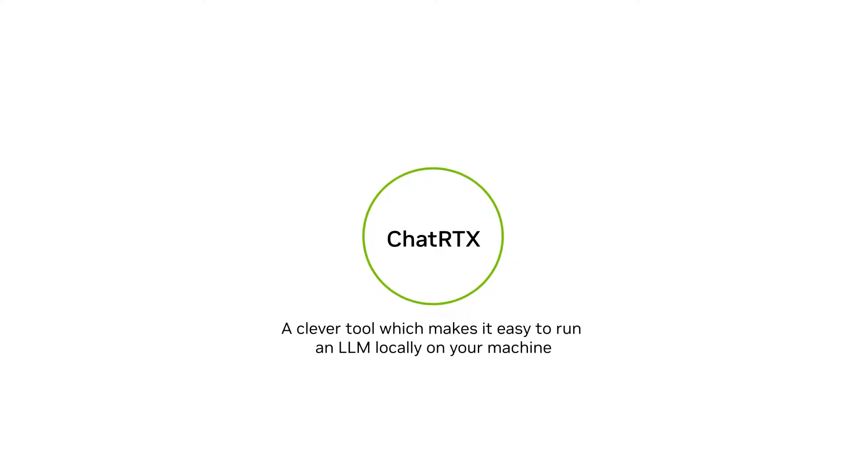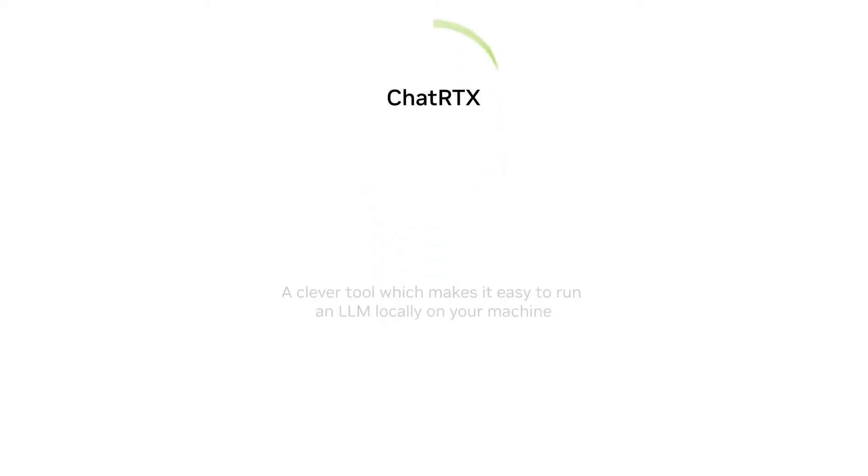ChatRTX is a clever tool which makes it easy to run an LLM locally on your machine without writing any code. On top of that, ChatRTX can scan any text documents you feed it to base its answers on.